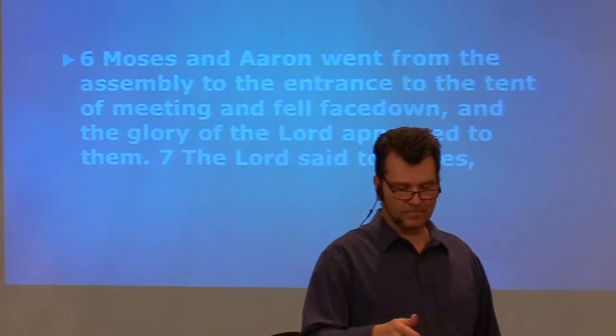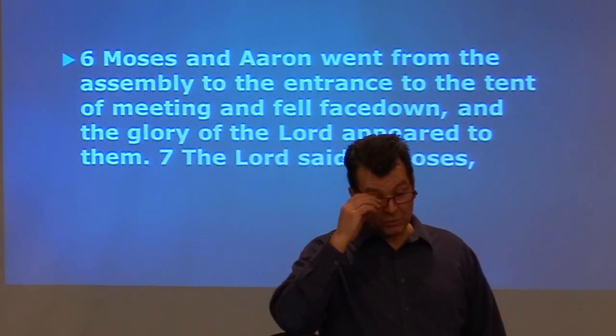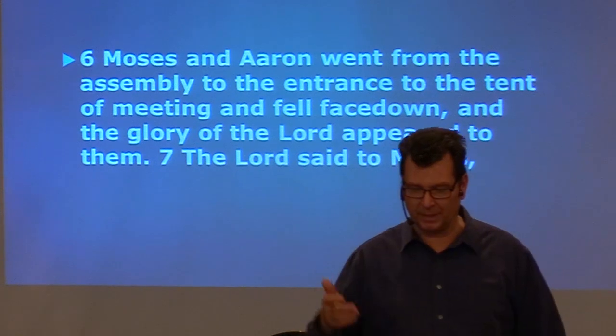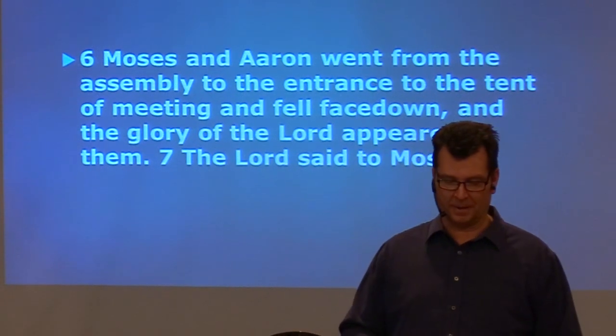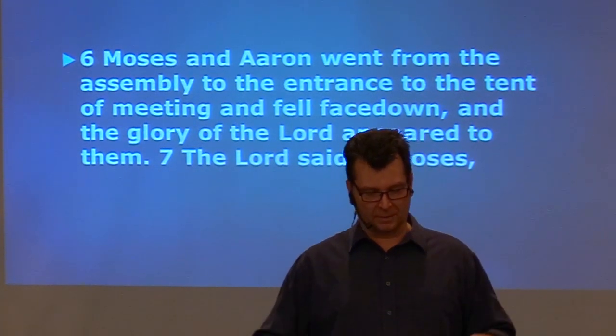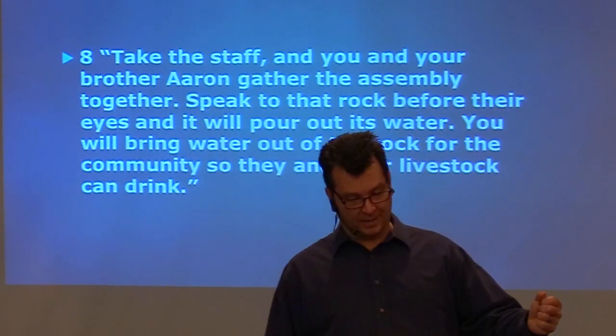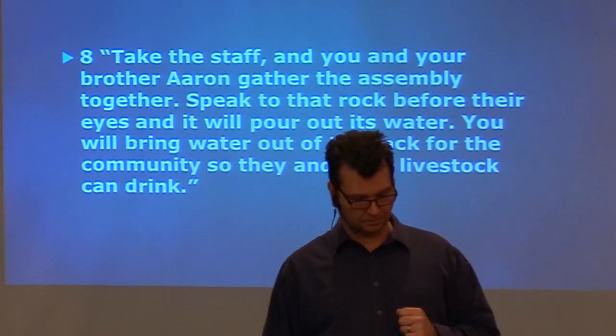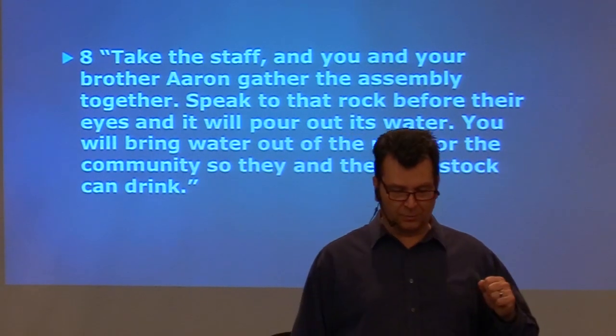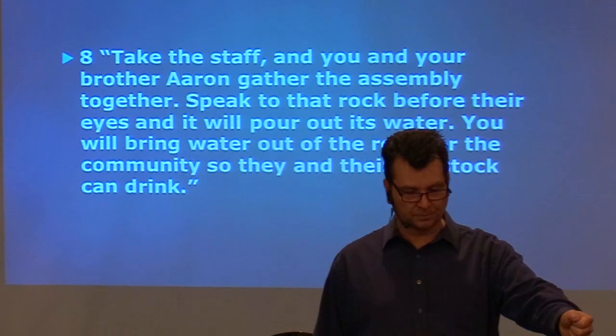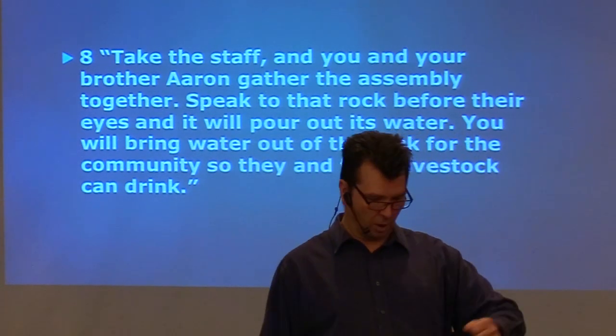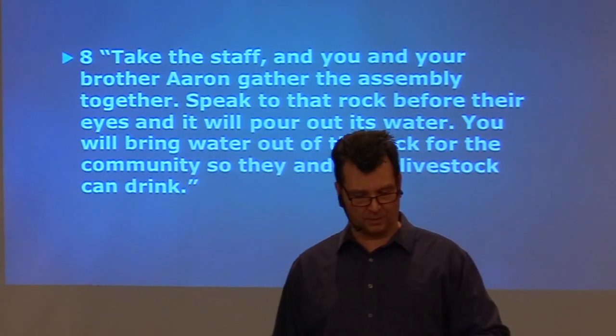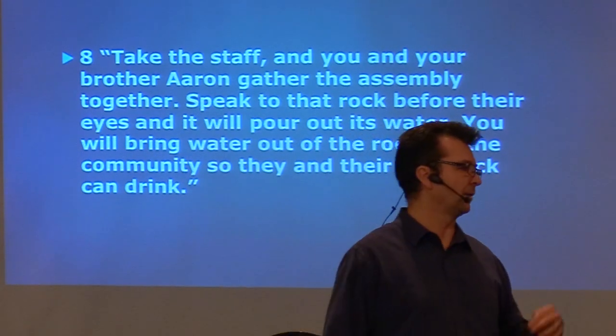So, in verse 6, we read, continuing. Moses and Aaron went from the assembly to the entrance of the tent of meeting and fell face down. And the glory of the Lord appeared to them. The Lord said to Moses, Take the staff and you and your brother Aaron gather the assembly together. Speak to that rock before their eyes, and it will pour forth its water. You'll bring water out of the rock for the community so that they and their livestock can drink.